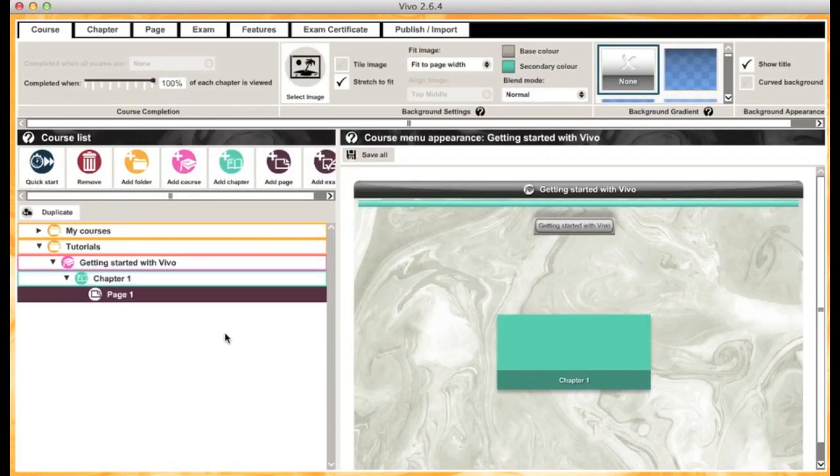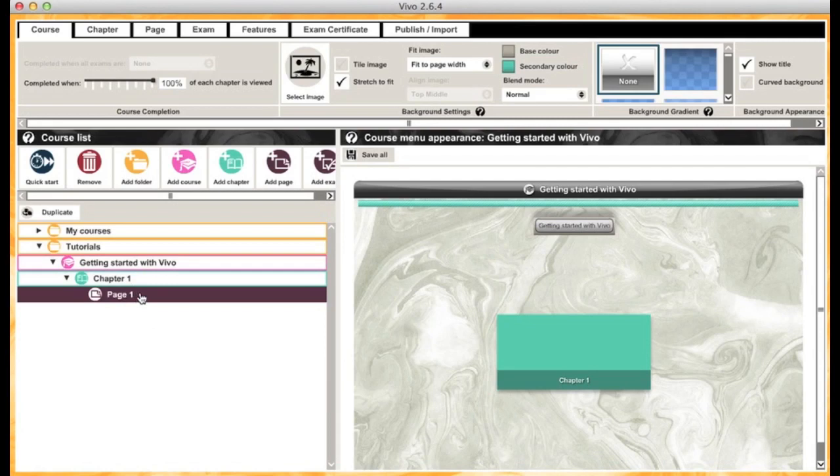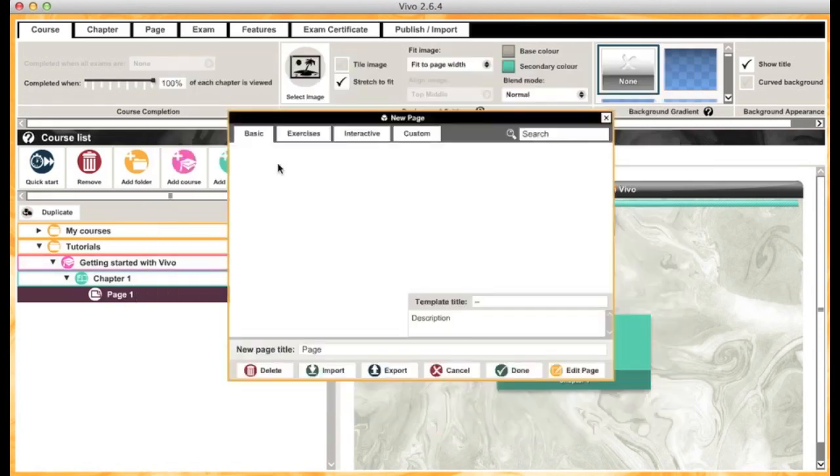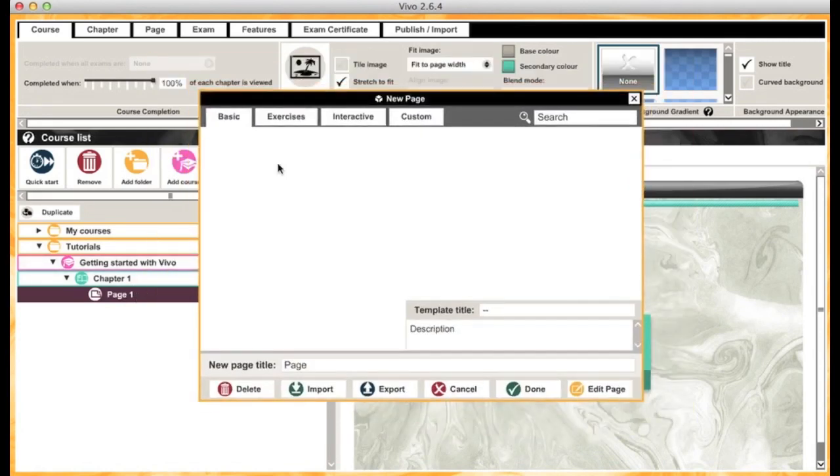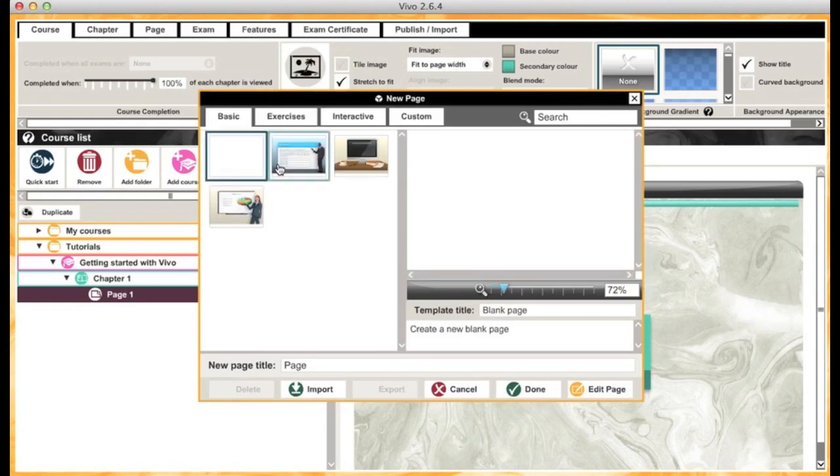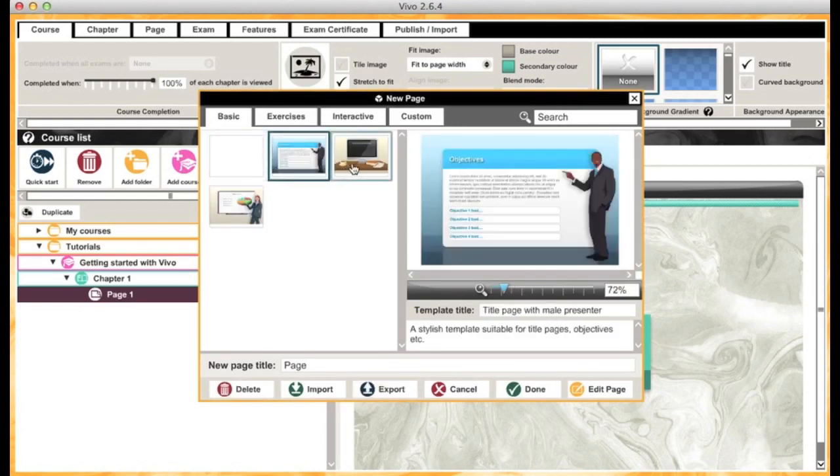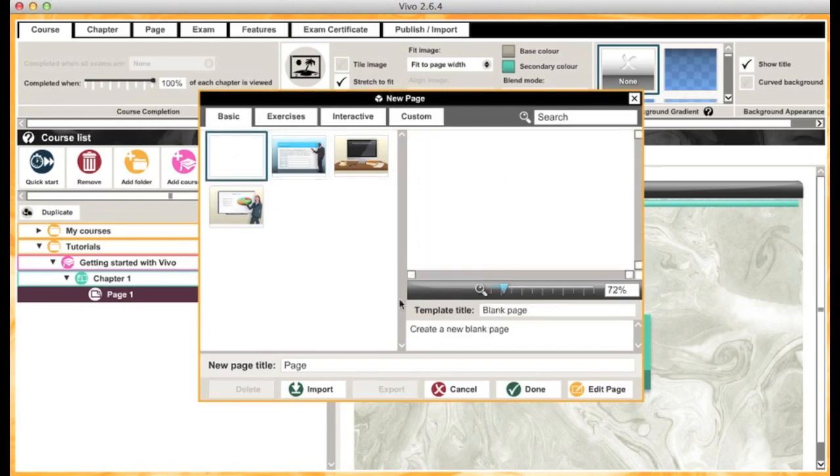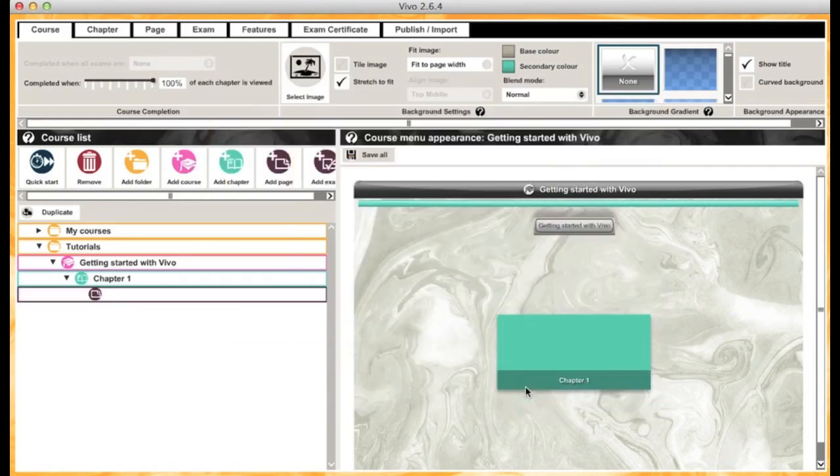Now you see your course in the list with one chapter and one page that's been automatically added. You can add another page by clicking add page, which gives you the option to add a blank page or use one of the built-in templates. I'm going to stick with a blank page and press OK.